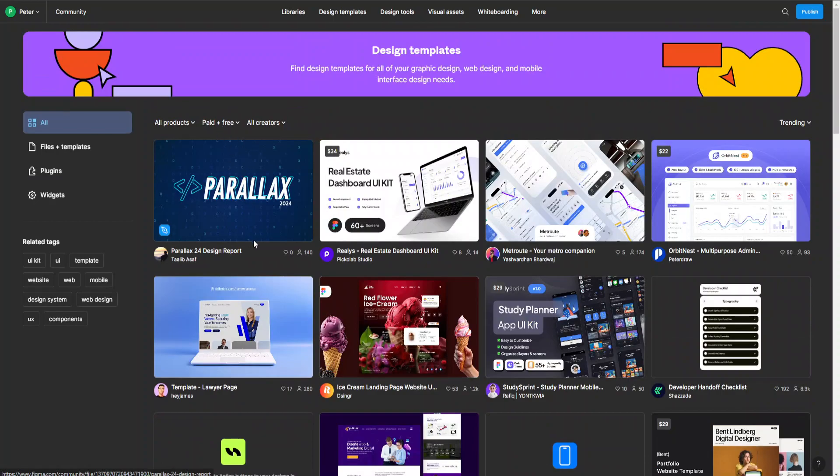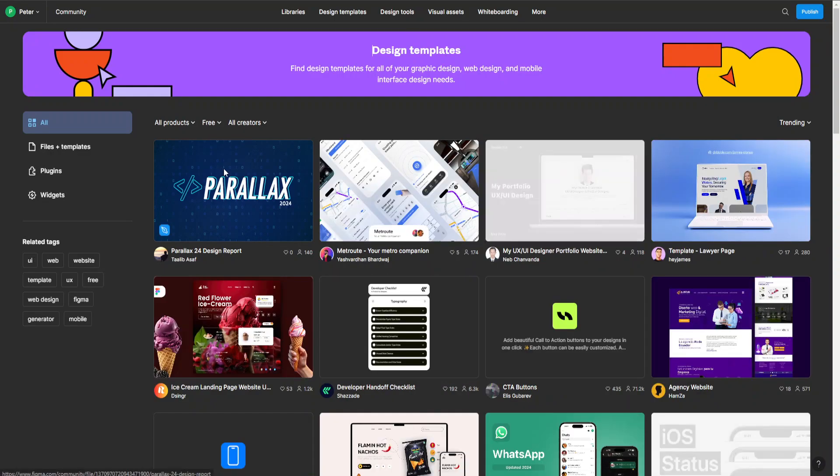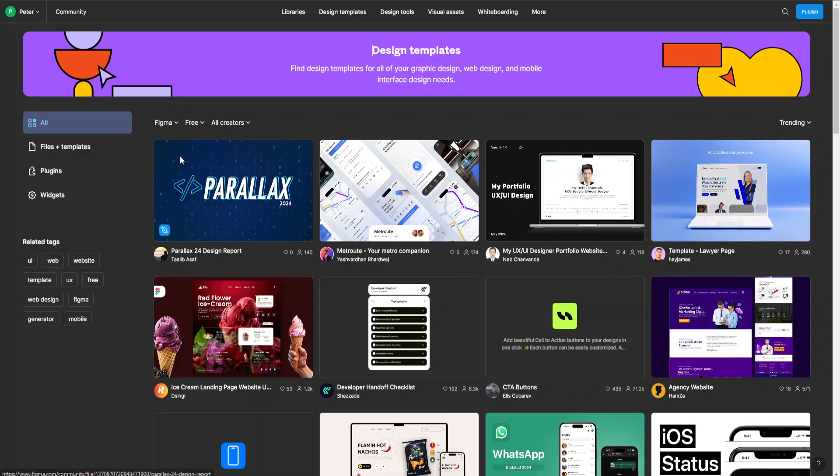To use some filters, let's go up here and choose the free ones. Also, make sure they're only for Figma, and press on files plus templates here on the left.